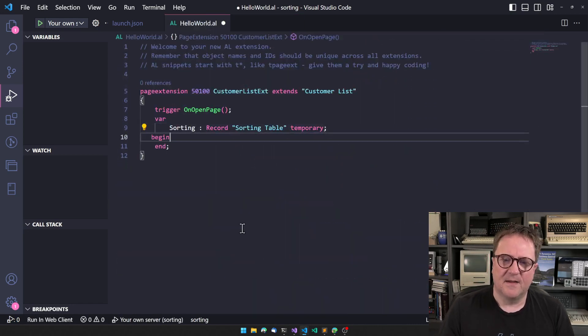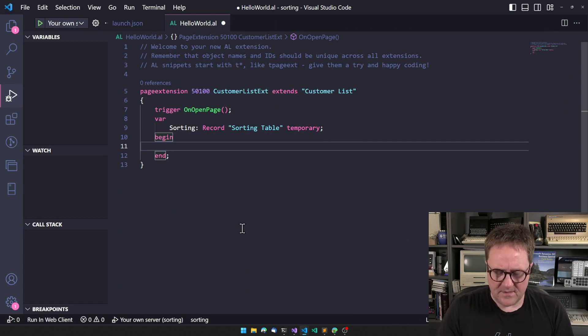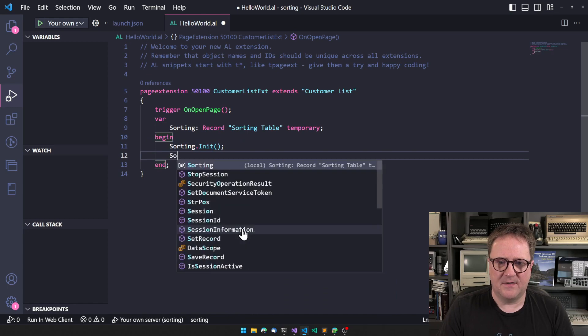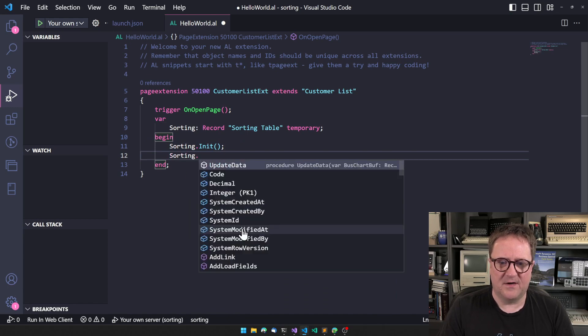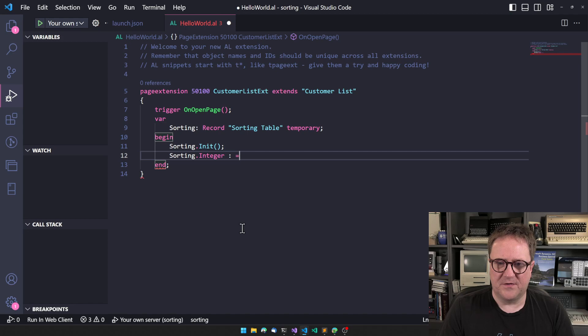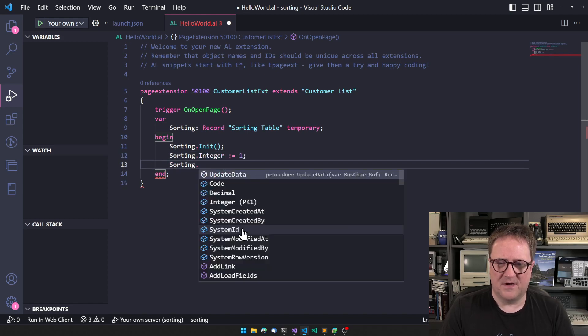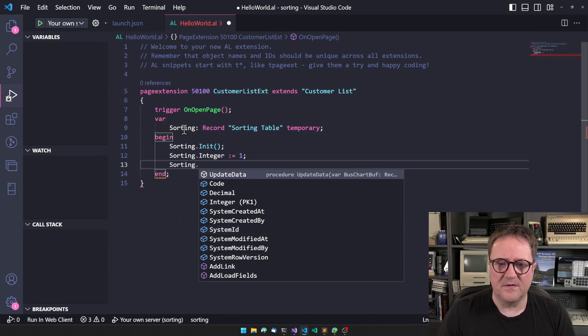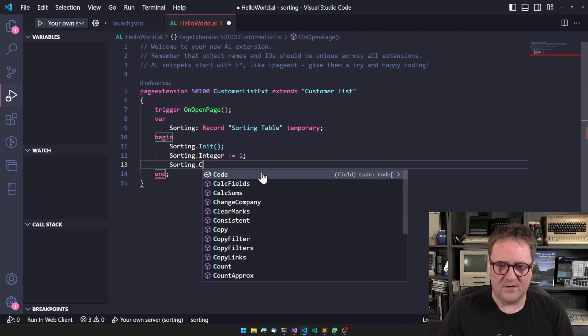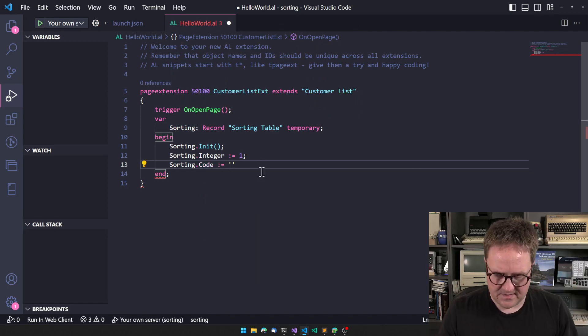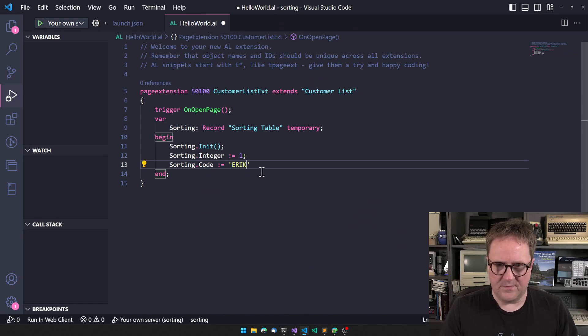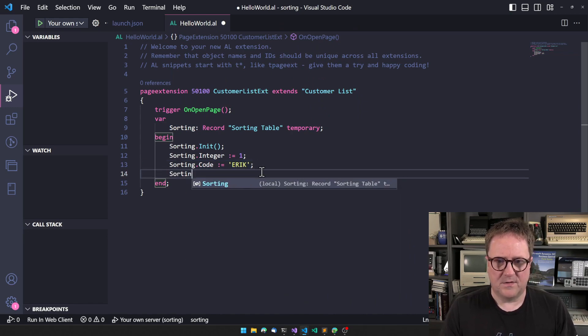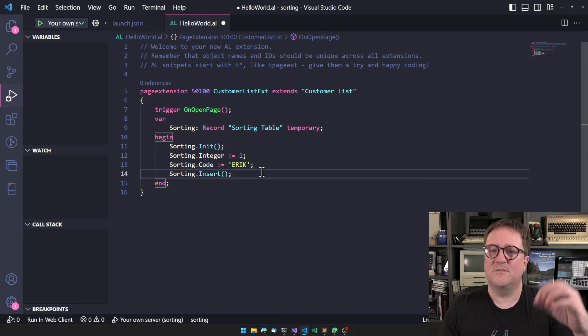So what if I do sorting.init and then I do sorting.integer equals 1, sorting.code. In this case it's just Eric. So I'll do sorting.insert, so I'm inserting into the temporary table.